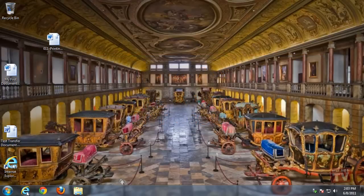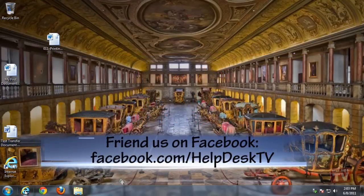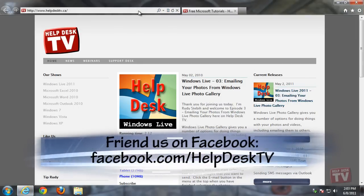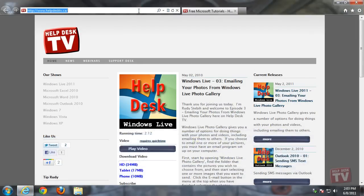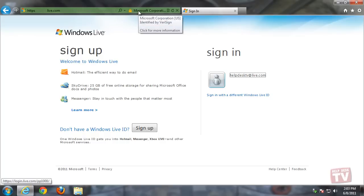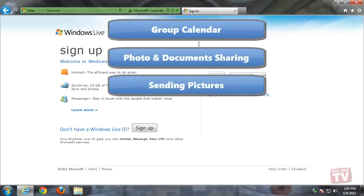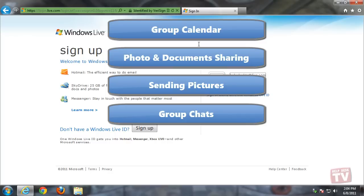Whether it's your team or family, Windows Live Groups is the place to get everyone talking and sharing in one online place. Windows Live Groups have some great features to help members stay organized and up to date, with features like group calendar, sharing of photos and documents, sending pictures to everyone in the group using the group email address, or group chats with other members using Windows Live Messenger.